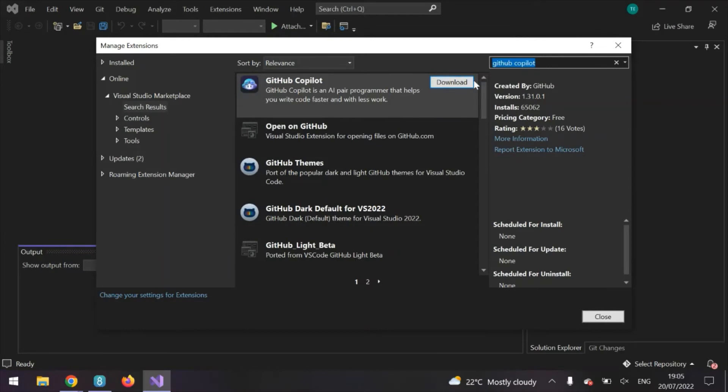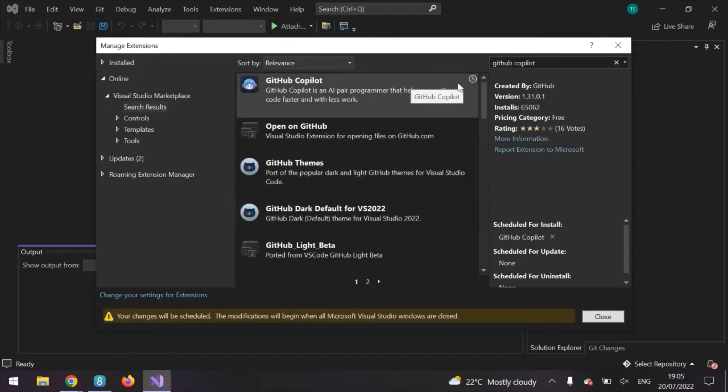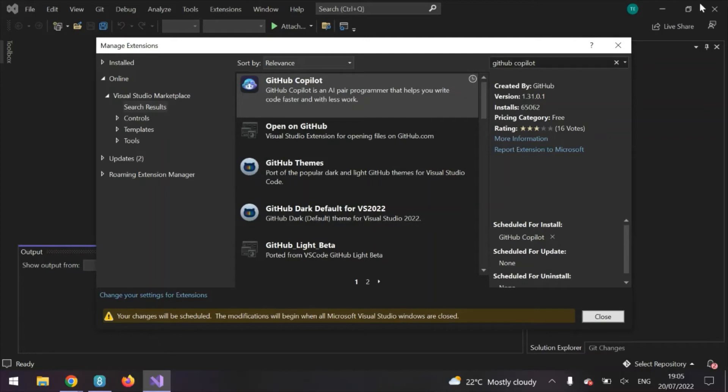You'll have the option to download it. So click download and then you're going to want to close Visual Studio and relaunch it again.